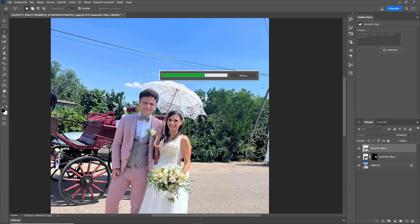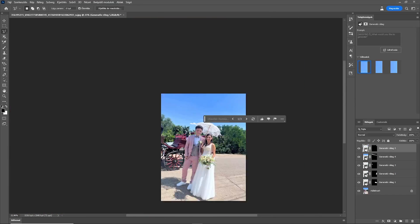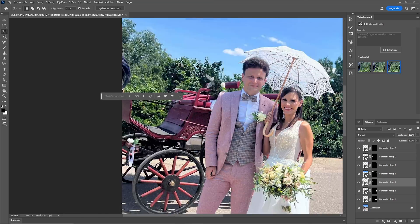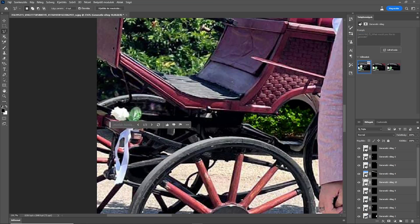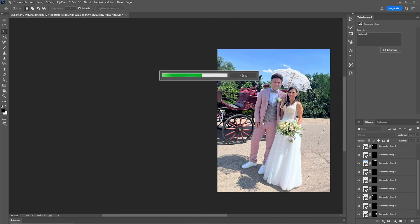Generative Fill in Photoshop is a game changer in photo editing, although it's still in beta version. We can forget about content-aware fill, and in many cases we can use it instead of the clone stamp tool too, to remove disturbing details.